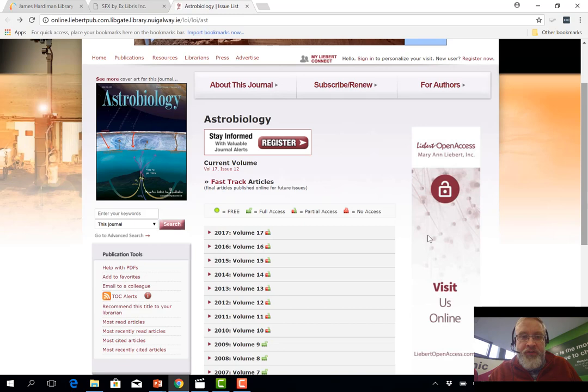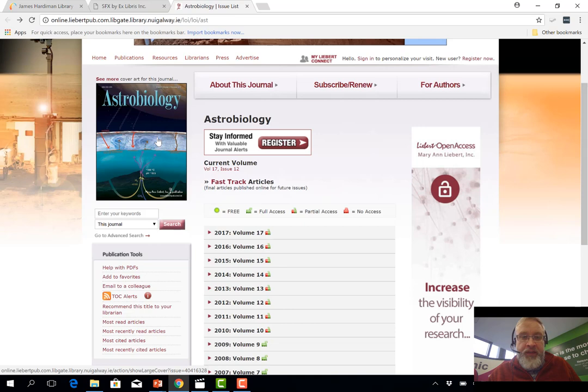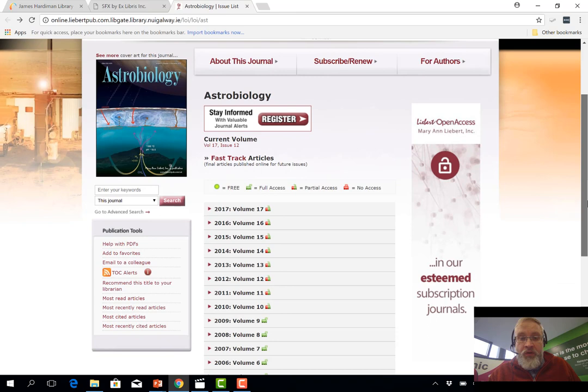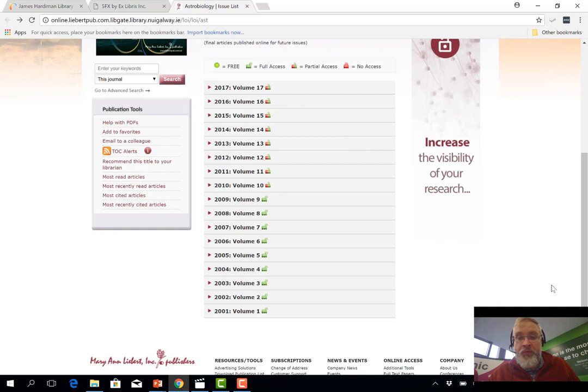If we have a look at this journal here, this is part of the library's collection. It's called Astrobiology, and over on the left hand side we can see the latest cover of the latest issue. In the middle we can see a list of all the volumes that have been published by this journal since it started publication.